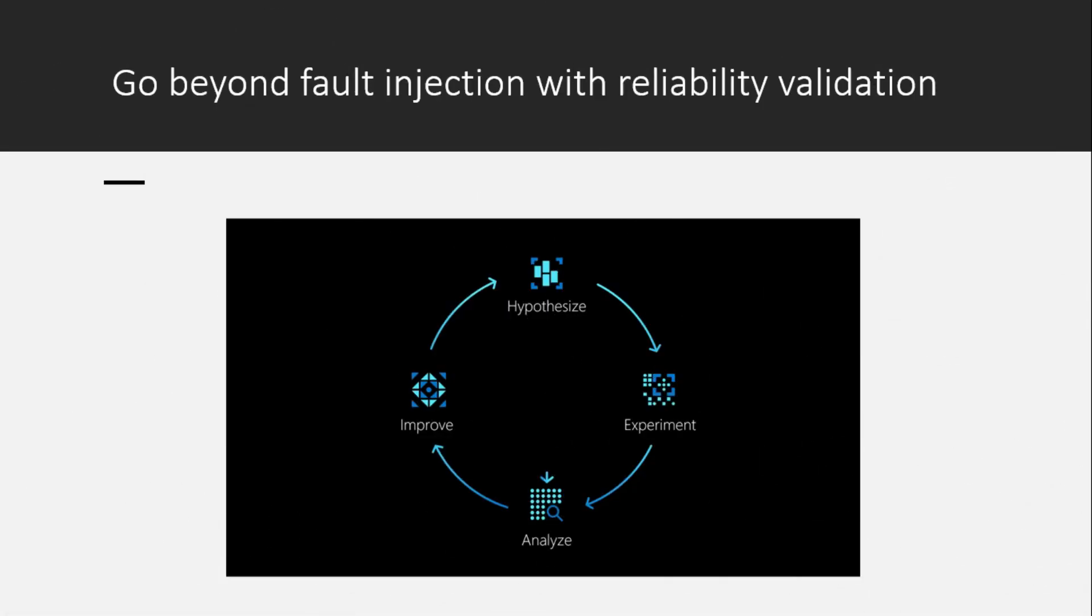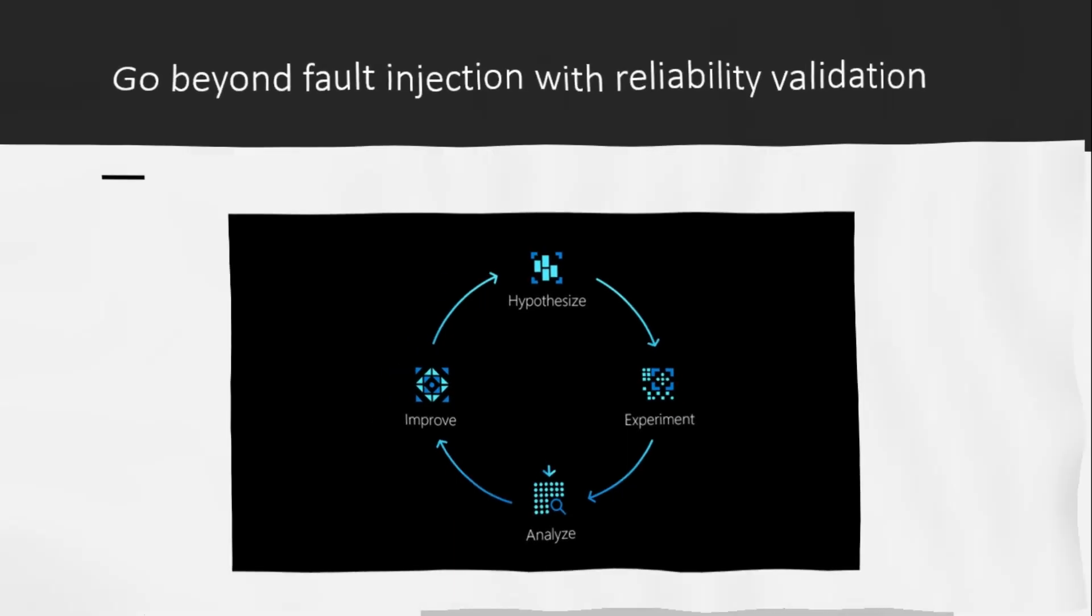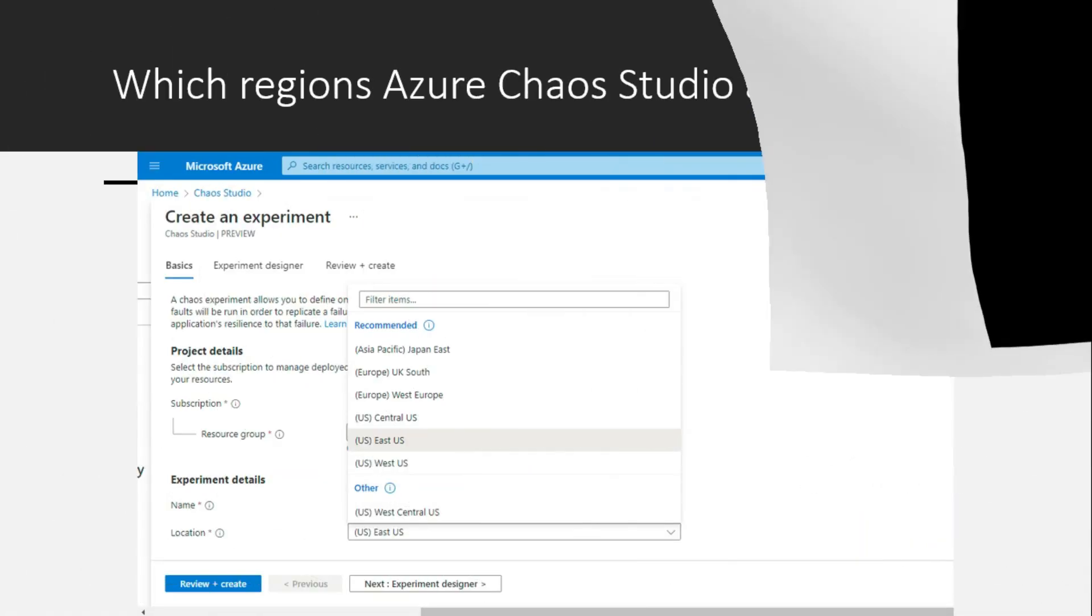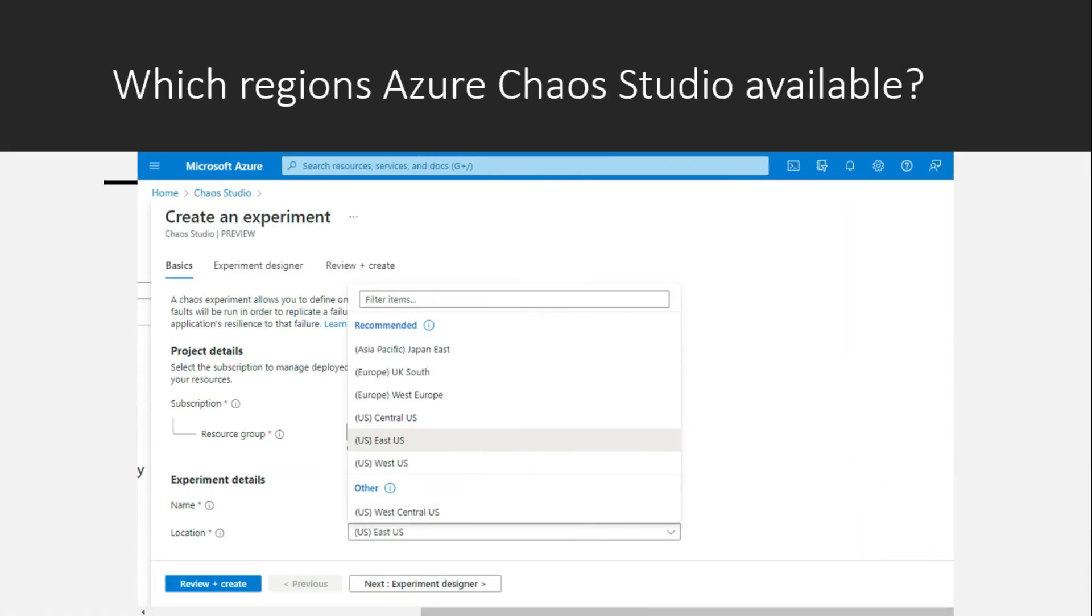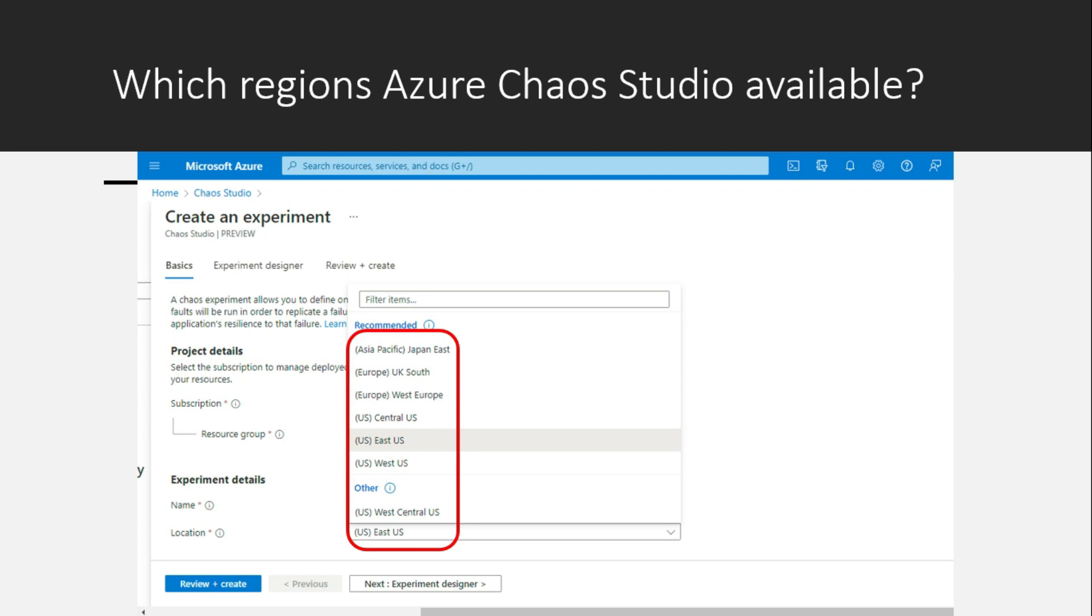You can even go beyond fault injection with reliability validation. You might have got a question in your mind: What are all the regions in which Azure chaos studio is available currently? When I checked into the portal somewhere around these 6 regions it is showing which are under preview.